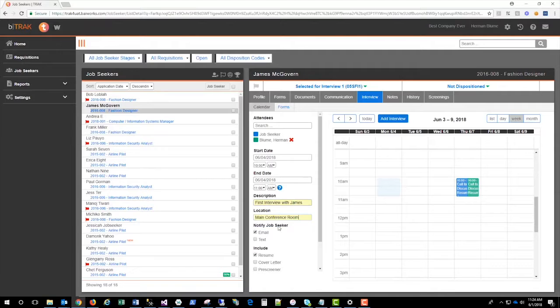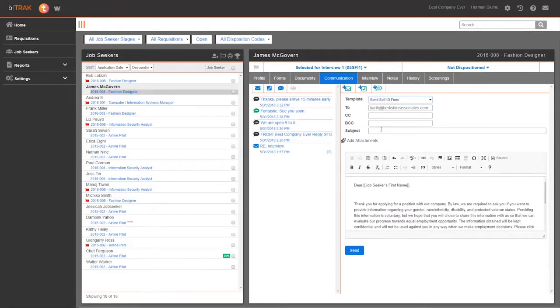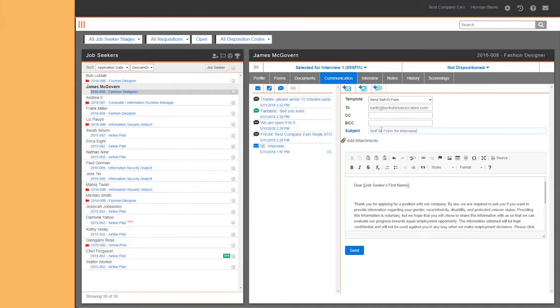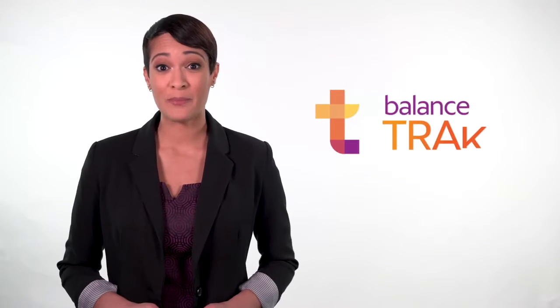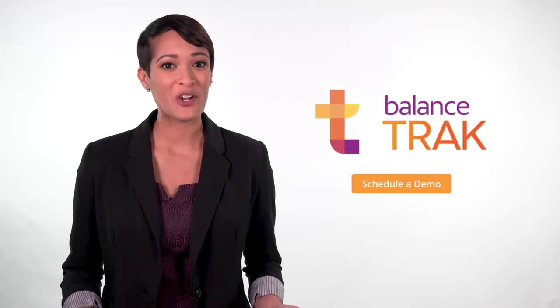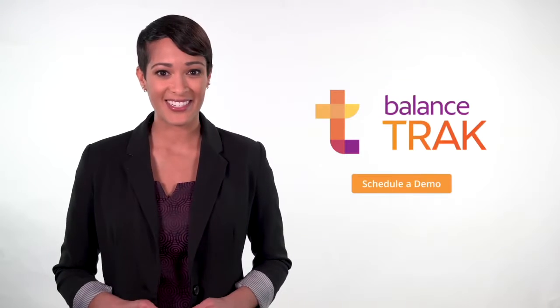As an added bonus, BalanceTrack records communication, so all of your information is in one central place. BalanceTrack makes it simple to manage your applicants and turn them into hires.